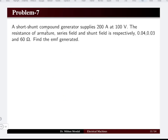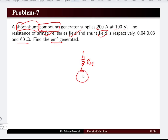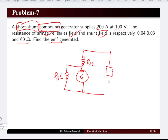Problem seven: a short shunt compound generator supplies 200 amperes at 100 volts. The resistances of the armature, series field, and shunt field are given. Compute the generated EMF. In a short shunt machine, the series field winding is on the outside, with the generator and shunt field resistance in parallel, and the load beyond.